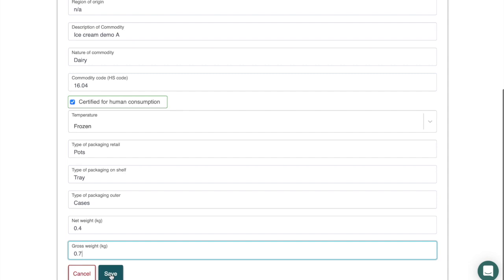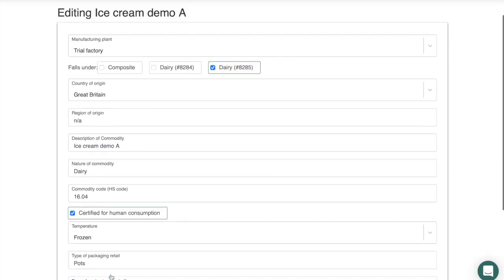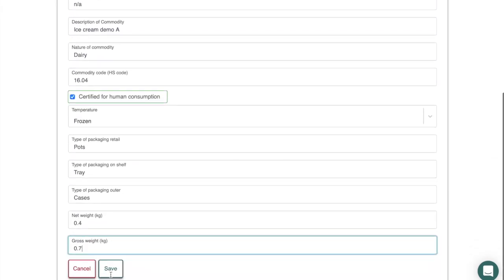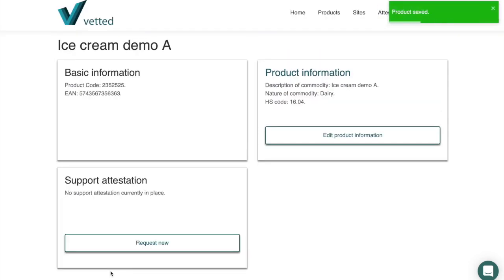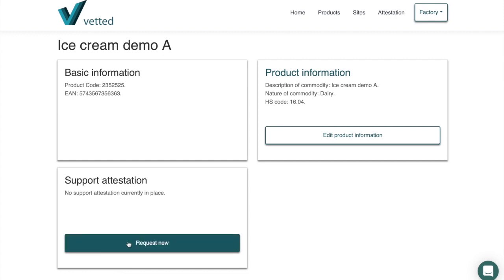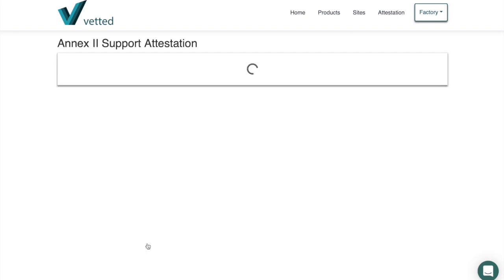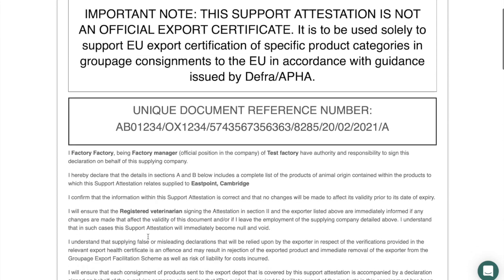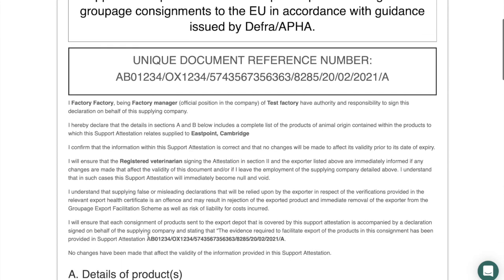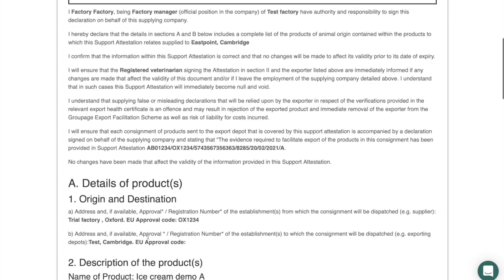That is the general product information required. Because this is a dairy product, the support attestation information will pretty much pre-populate. Once that is done, the next stage is to request the support attestation — you can see an overview of what this support attestation looks like, similar to what was completed previously, with all the clauses the certifying officer will need already populated.